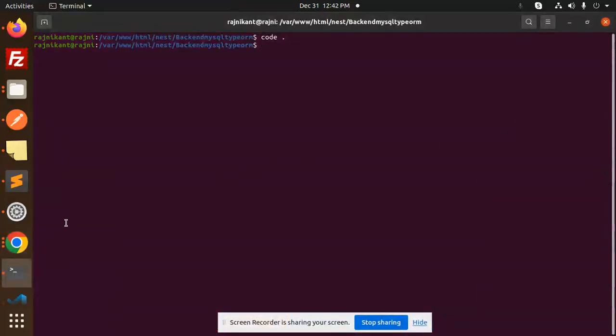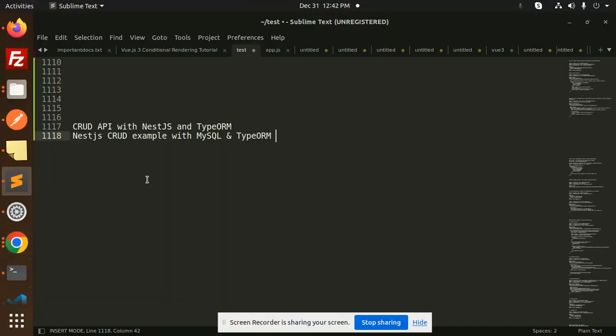Hello friends, welcome back to the new tutorial on NestJS. Today we are going to learn about the CRUD example with MySQL and TypeORM.